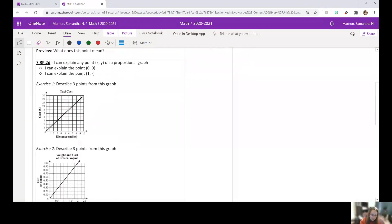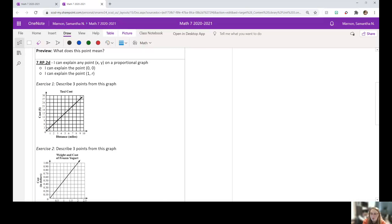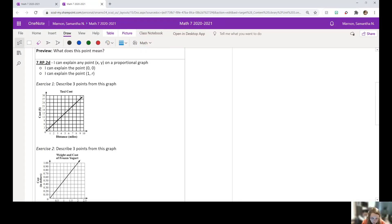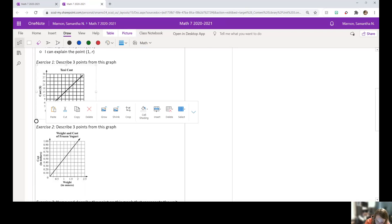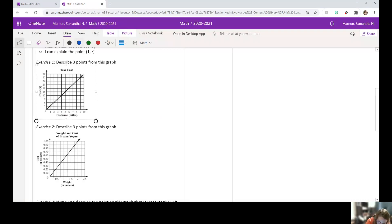So now we're going to talk about 7RP2D. So we specifically need to work on that zero comma zero and that one comma R or one comma K. So we have to describe three points from this graph. So we have taxi cost, distance, and miles. So first point I want to do is zero comma zero. So what we can say about this point, zero comma zero.